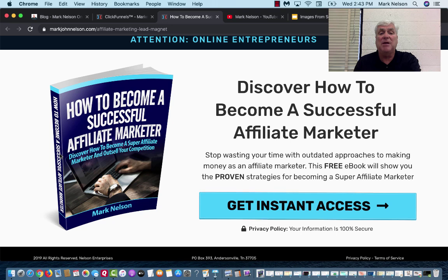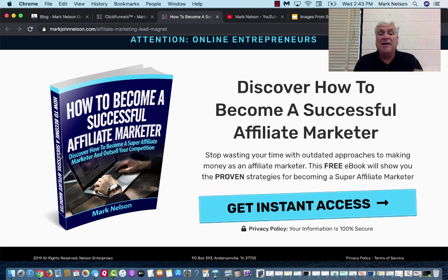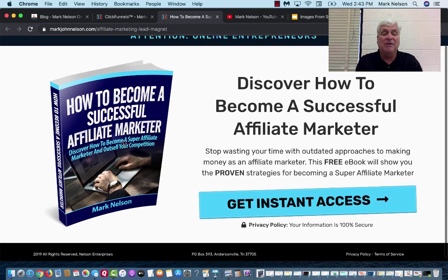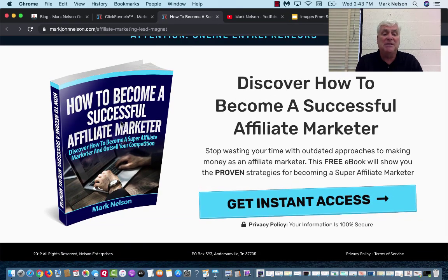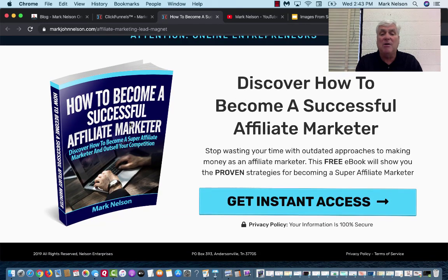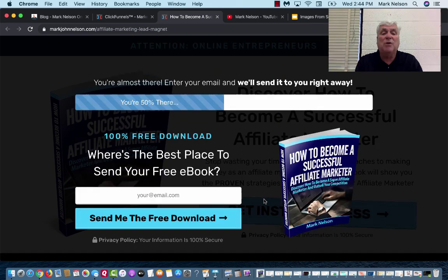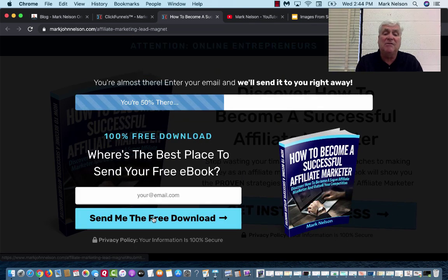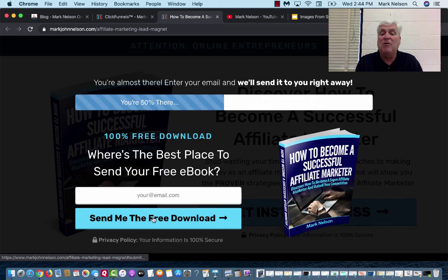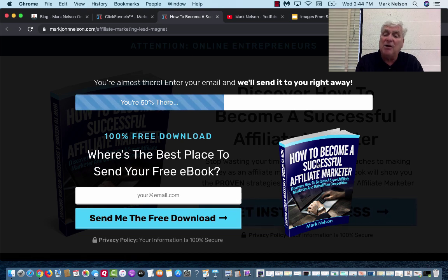This is what happens on a landing page. I send people to this link — it's just a simple landing page: 'How to become a successful affiliate marketer.' When they click, it goes to where I'm asking for their email. I'm going to send you a free e-book download about how you can become a successful marketer.